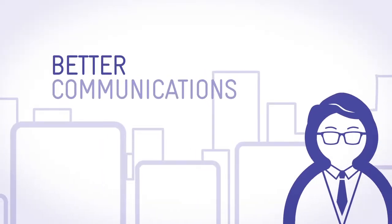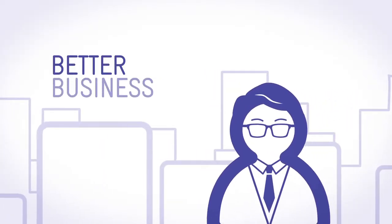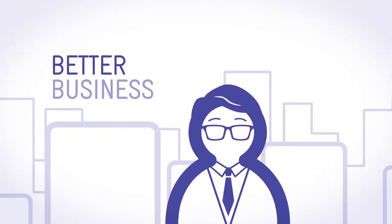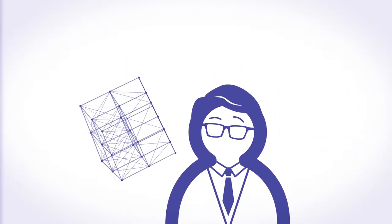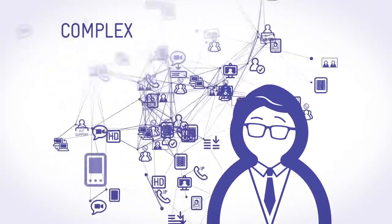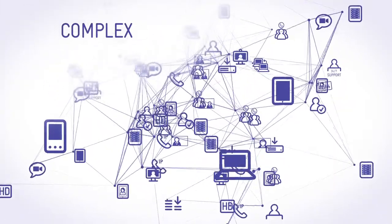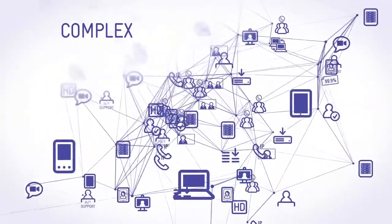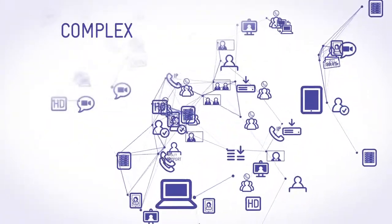Better communications lead to better business. But the technology can be complex, always changing or updating.